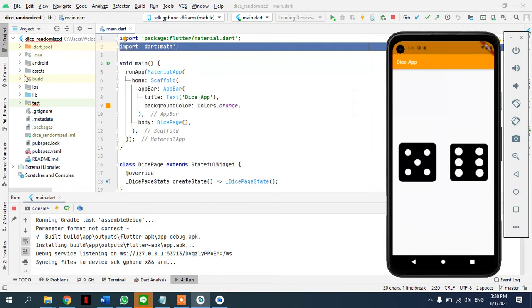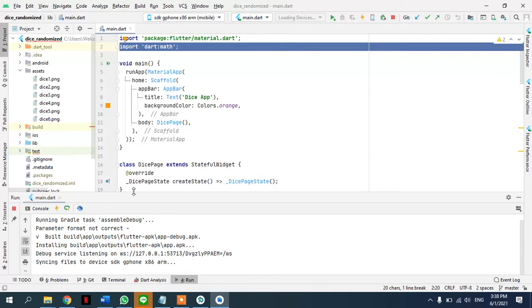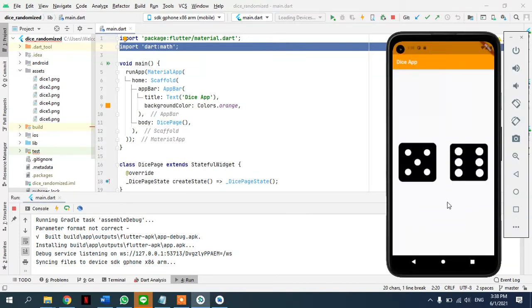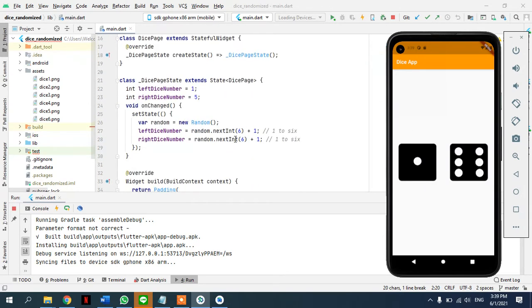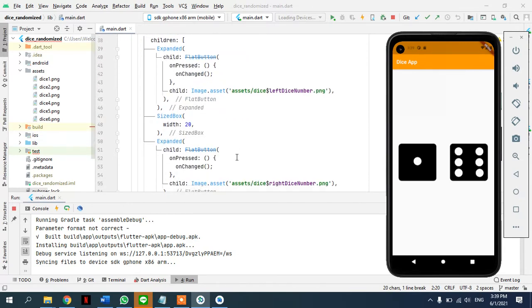We'll need some assets for this, which are going to be in a folder where we have dice one, dice two, dice three images. This is a stateful app because it has a state. Up until now we've loaded images that remain the same — no state change. But once we click and it changes the image, that means it changes the state of the app, so we need a StatefulWidget.